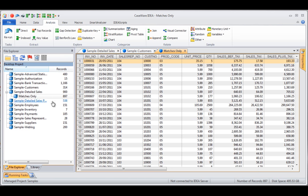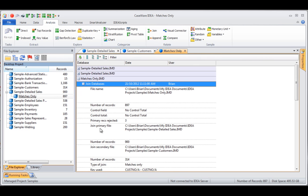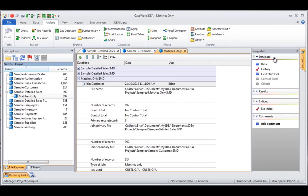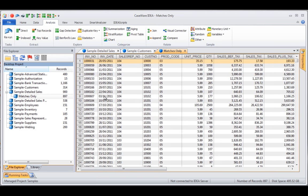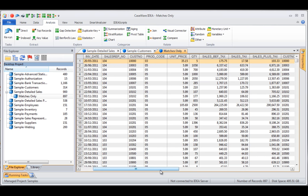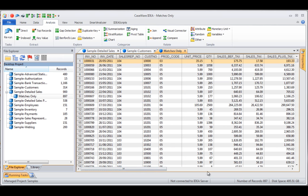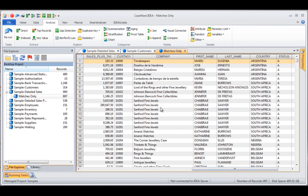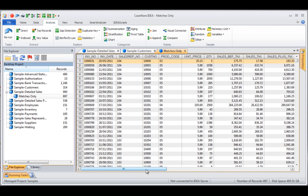The result is a new file called matches only with 897 records out of 900. Looking at the history, it shows that three records were rejected, meaning for three detailed sales transactions there was no corresponding customer. In the output data, the primary file fields appear at the beginning and the secondary file fields are written at the end. For any common fields such as customer number, it has been renamed to customer number one, since fields cannot share the same name.